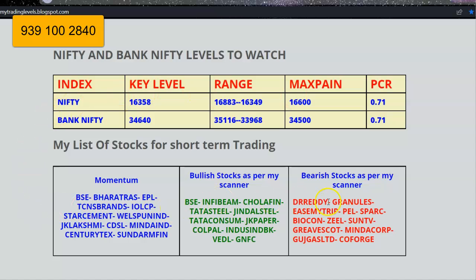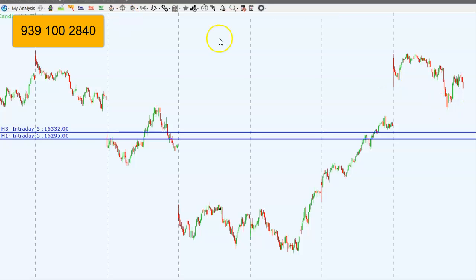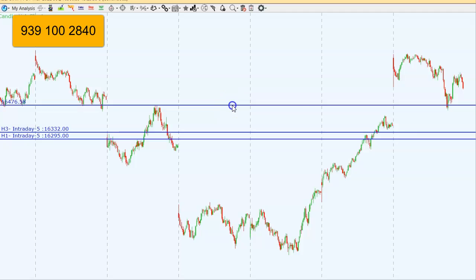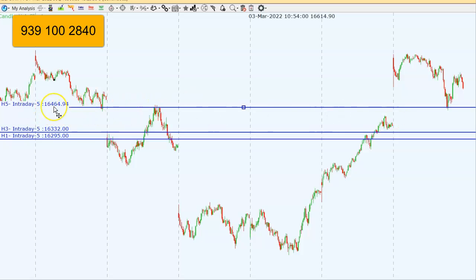Momentum stocks — bullish and bearish — are mentioned in the blog; you can check that out. For Nifty futures, yesterday's plan didn't work because the market opened with a huge gap up. After opening, it gave a small dip and went up again. As clearly mentioned in yesterday's video, we had to wait until the gap closes — and almost this gap closed here. From around 16,460, most of the gap closed and it took a rally from there — this was our intraday entry point and we made decent money.